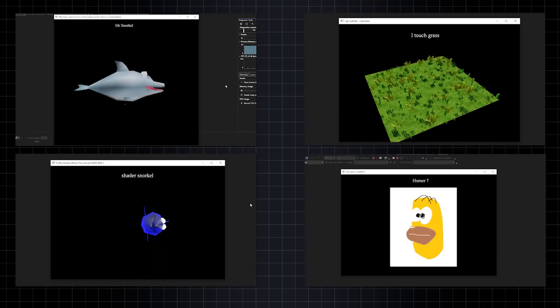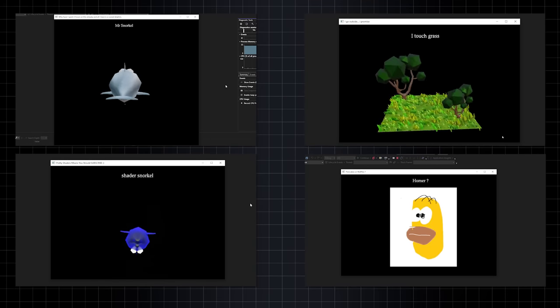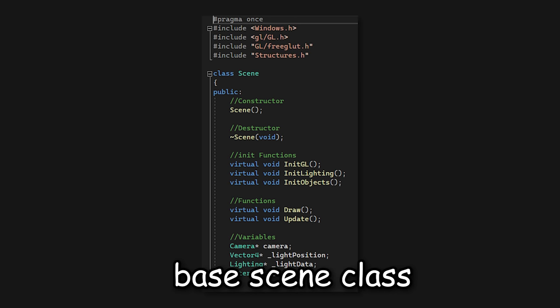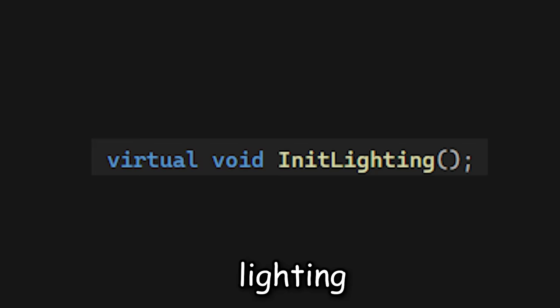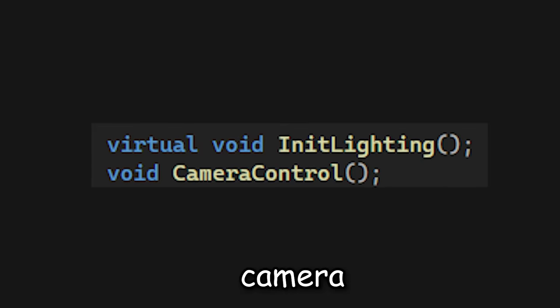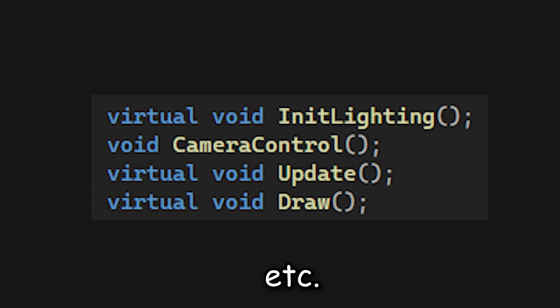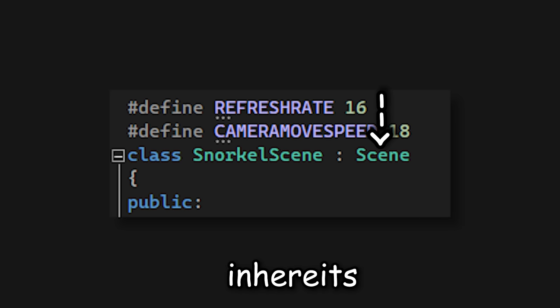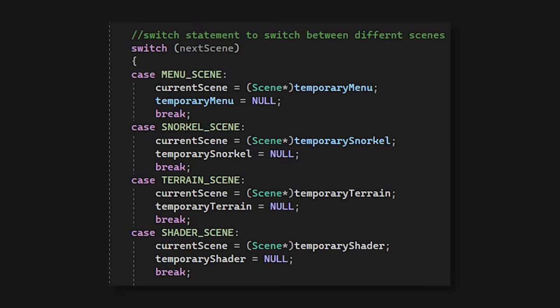I also created a scene system. This meant that I was able to separate all the different things I wanted to render / do. So to start, I created a base scene class, which would set up the important things, like lighting, camera, updating, drawing, etc. And then, whenever I wanted a new scene, I would simply create a new class that inherits from that initial base scene class. In this case, I would also override some functions, so that the scene did what I wanted it to do. And then finally, with a scene manager, I set up a method of switching scenes when a button is pressed.